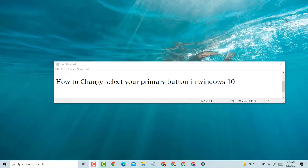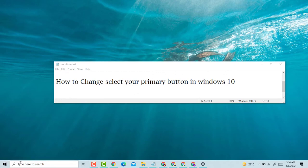Hello guys, welcome to my channel. How to change your primary mouse button in Windows 10. Search for Settings.